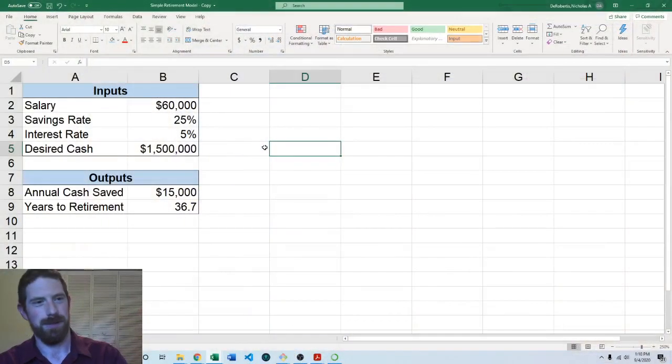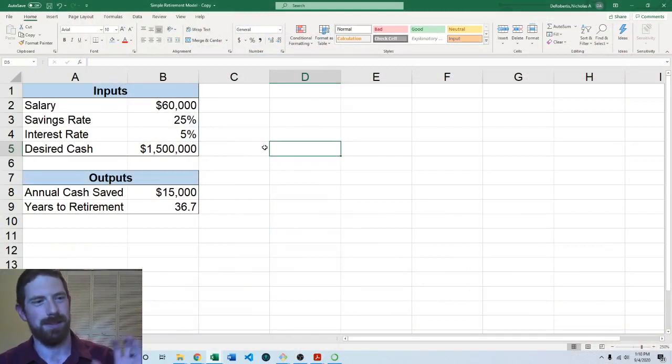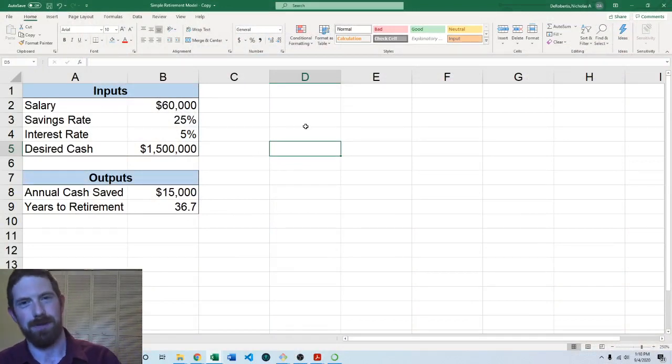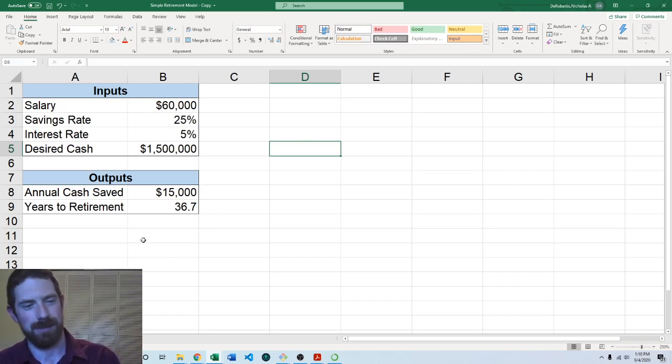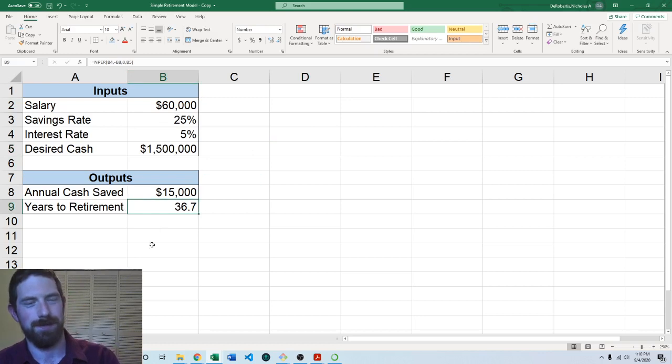This is part of our segment on getting started on Python and Excel where we're building out a basic retirement model with both tools. Looking at how we would add this iteration, I'm going to start from what we had from the prior video where we built out this basic Excel model to get the years to retirement based off of these inputs.